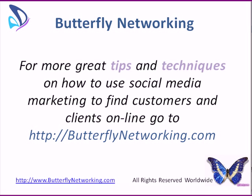For more great tips and techniques on how to use social media marketing to find your customers and clients online, go to ButterflyNetworking.com and you can sign up for those great tips and techniques. There's 30 of them and they are free. So looking forward to seeing you over there. Thanks.